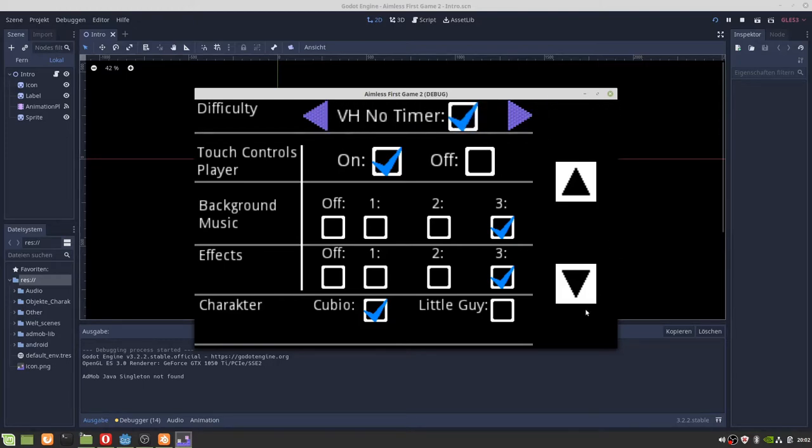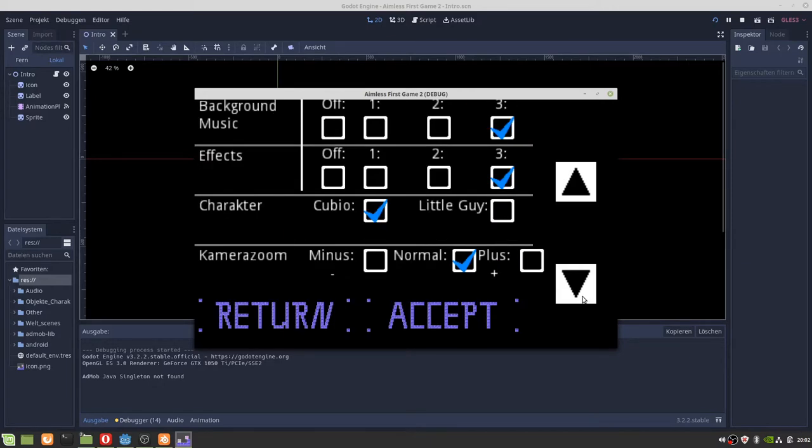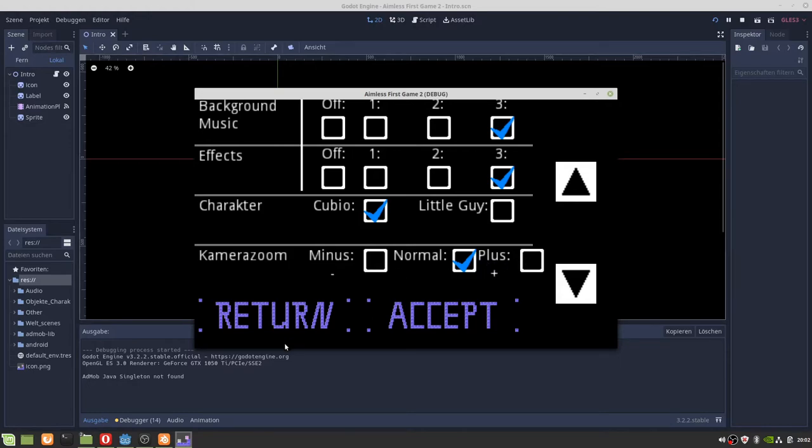Then you have a new character, and you can configure the camera as you like. There are also four new levels and some new graphics.